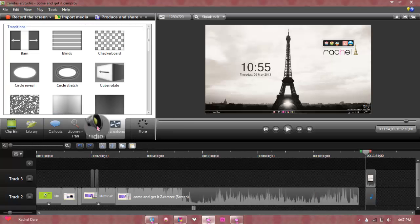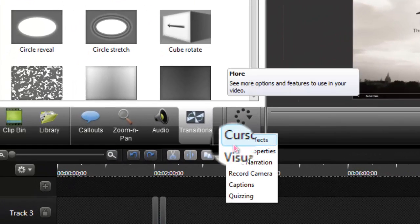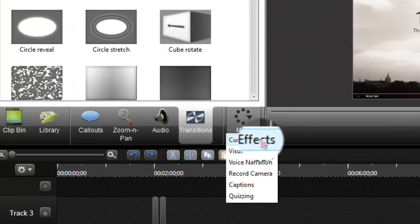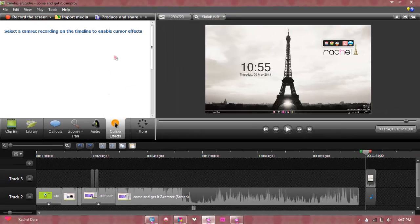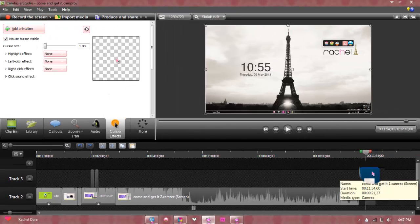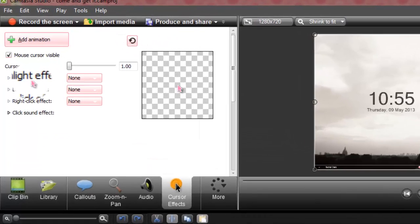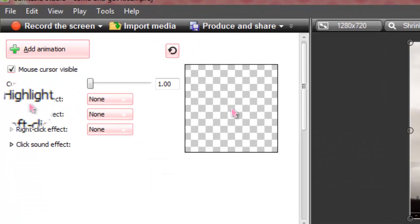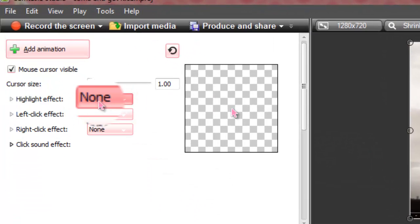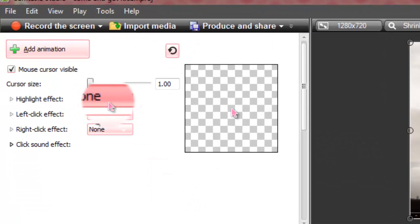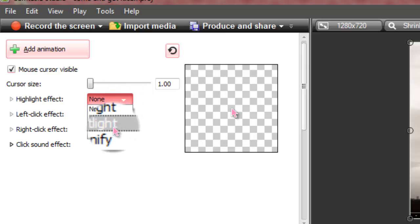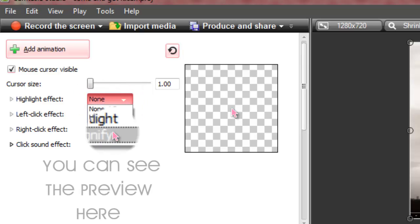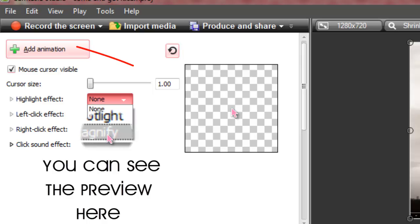If you don't have it in here, you're going to click More and you will see cursor effects. You're going to click cursor effects and you're going to select a cam recording as it says. You're going to click that and you're going to go in the highlight effect.